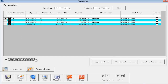I have selected all these checks. After selecting all these checks I can do three tasks: I can export the data to Excel, I can print the selected checks — if I click on that button the software will print all four checks on your checkbook.